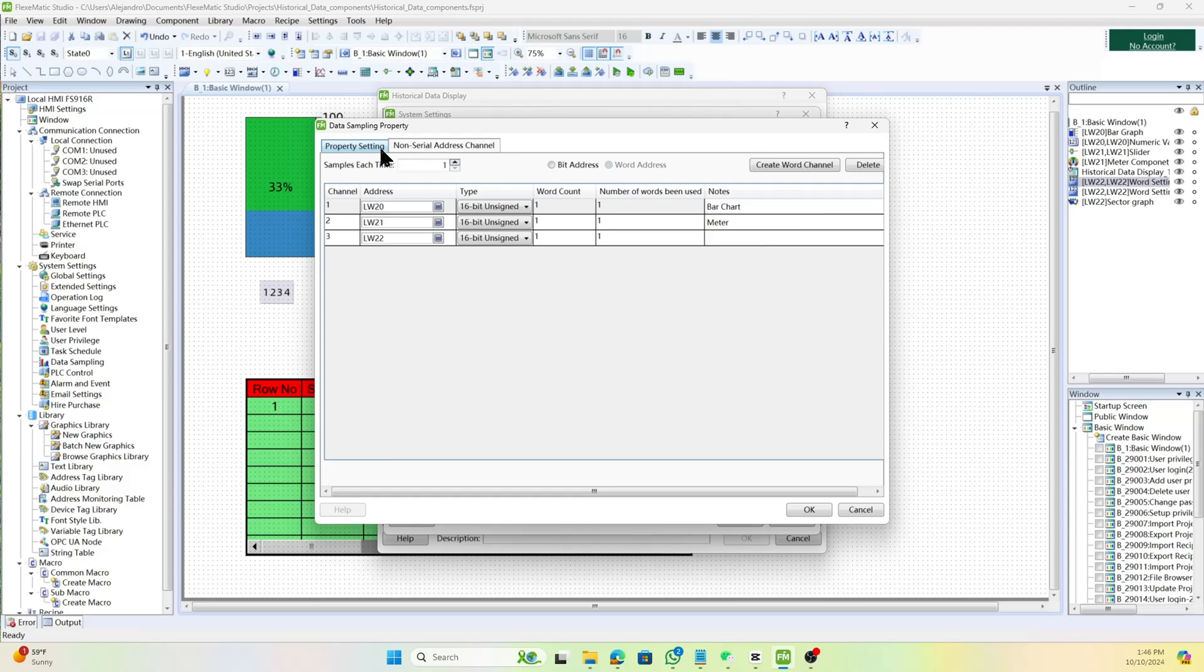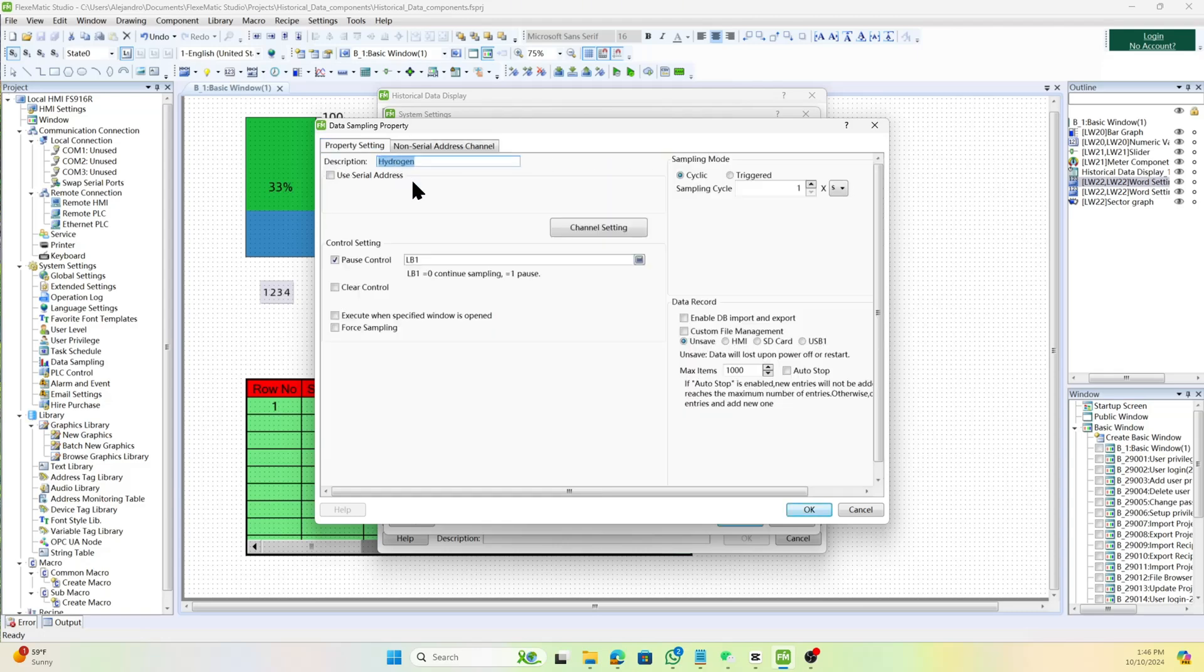In the control settings, we can set the pause and clear control, as well as execute when specified window is opened, and force sampling.